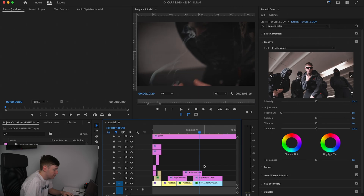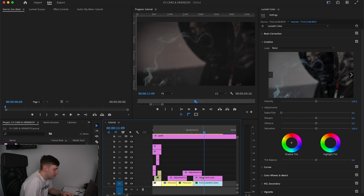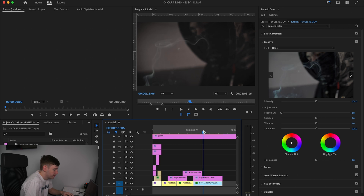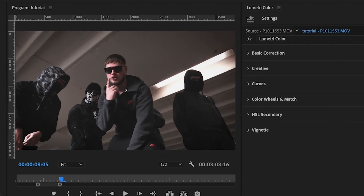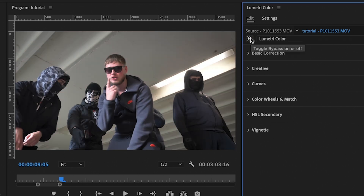First of all, you want to pick a clip that you want to turn into the thermal effect. I'm going to be using this slow-mo clip of the guy smoking. What I suggest you do first is whatever grade you're going for on the music video.